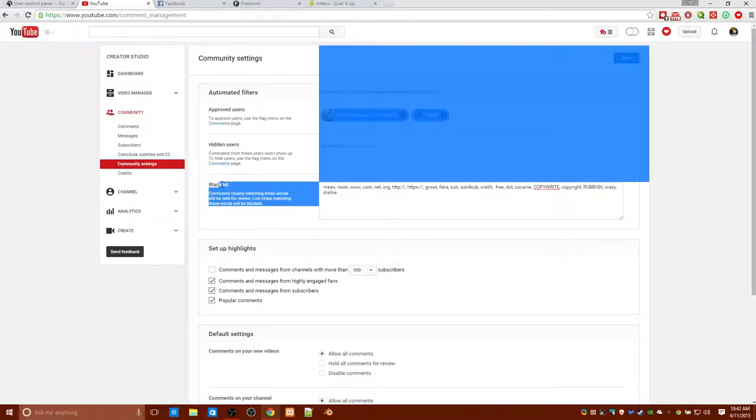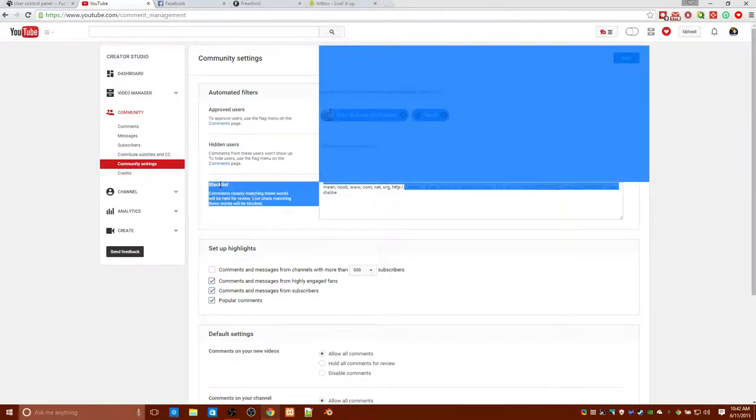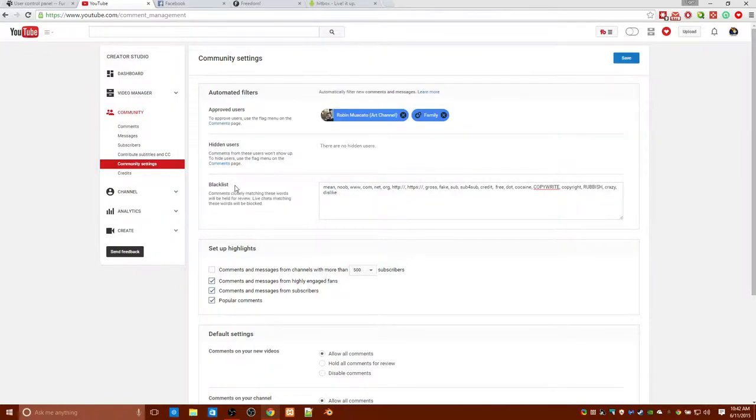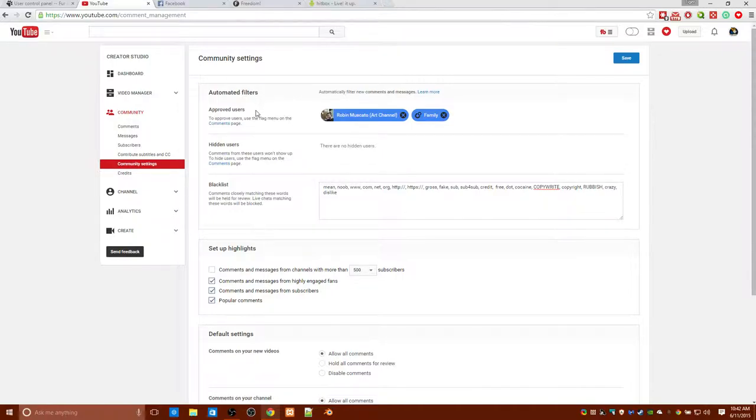So first of all, you want to focus on blacklists. Make sure approval user is only filtered within your family or in some case certain friends that you know that they are trustworthy. Now this is just a block filter.